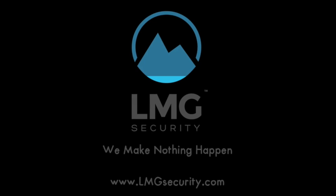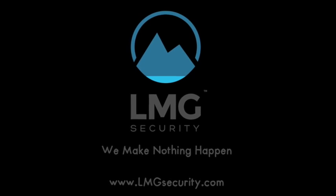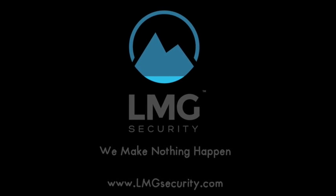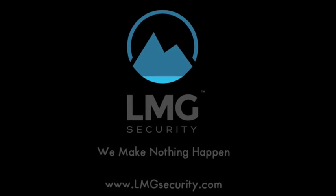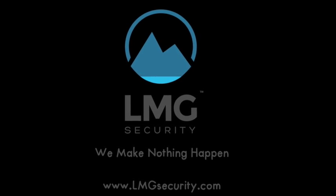This video was produced by LMG Security. Please visit us online at www.lmgsecurity.com.